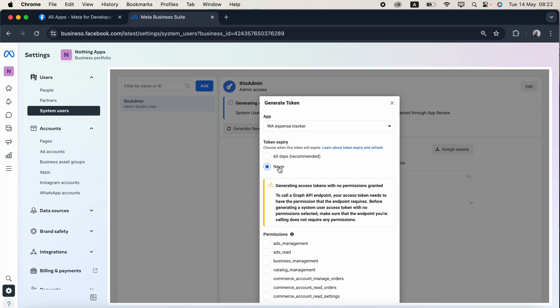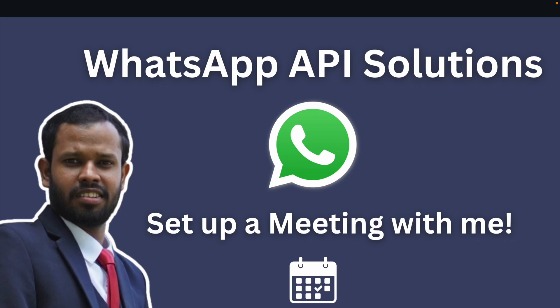There's two options: token expiry date. If you click never, this token will never go into expiry. If you click 60 days, this is a good thing guys, because in case if your token is exploited somewhere else, then you can somehow manage it. I just click 60 days. It has been two years twice I am working in the WhatsApp Cloud API and WhatsApp Flows.